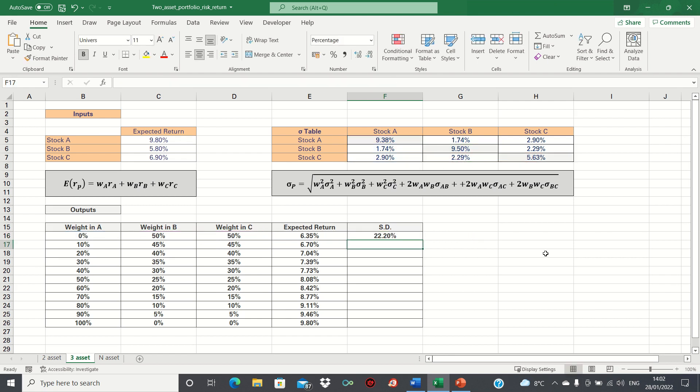Before we drag this formula down, let's once again add absolute references. We're going to fix everything with dollar signs, except the cells pertaining to the weights, as we want these to remain dynamic.